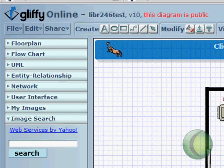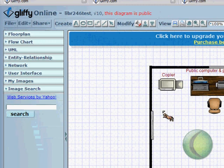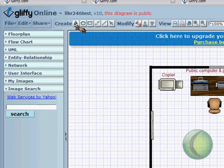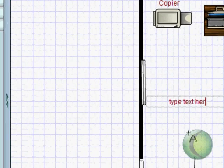You can also add text to your document by clicking on the text tool, and dragging that to your document, clicking, and then it creates a little text box, and you can just type your text here.